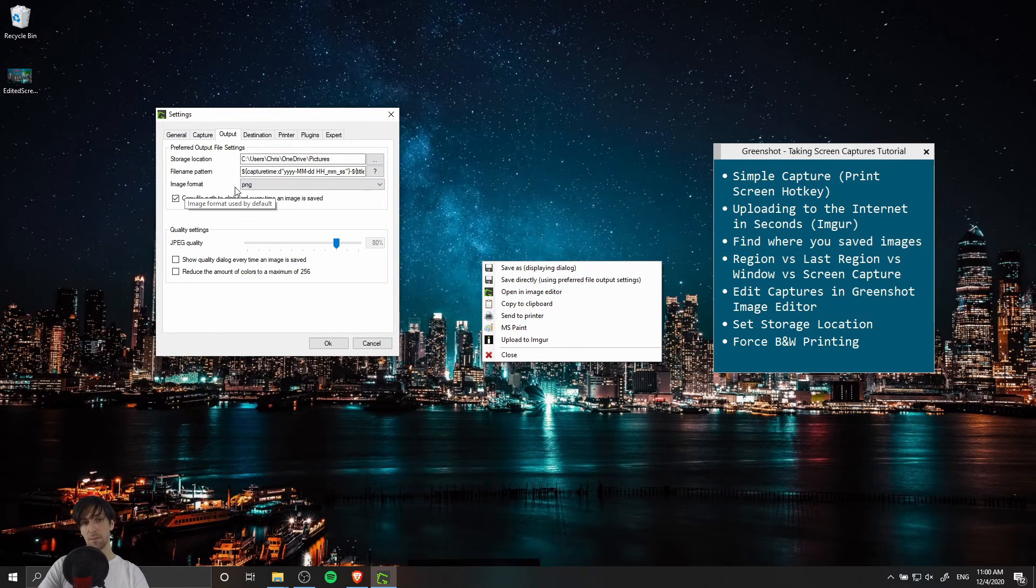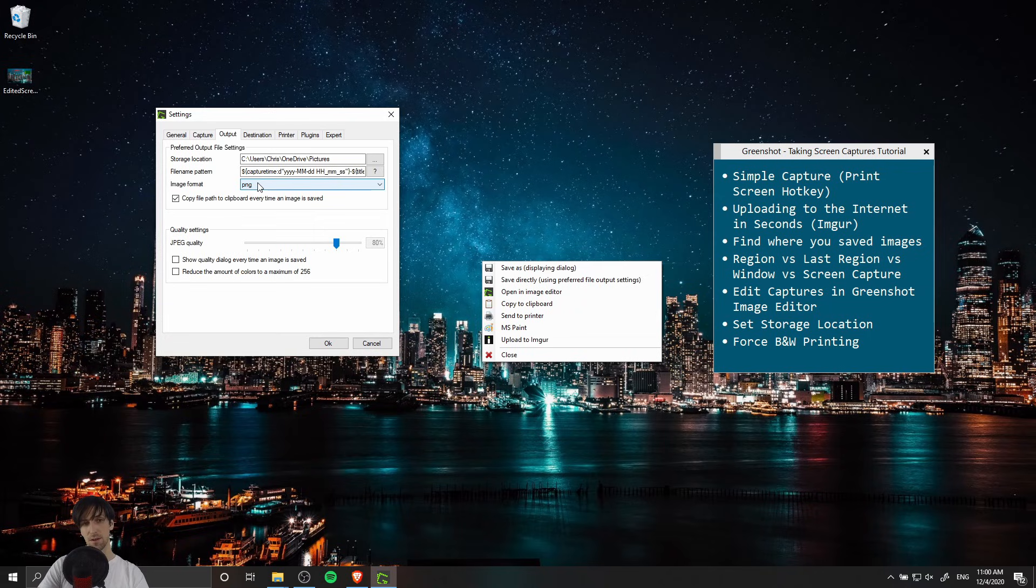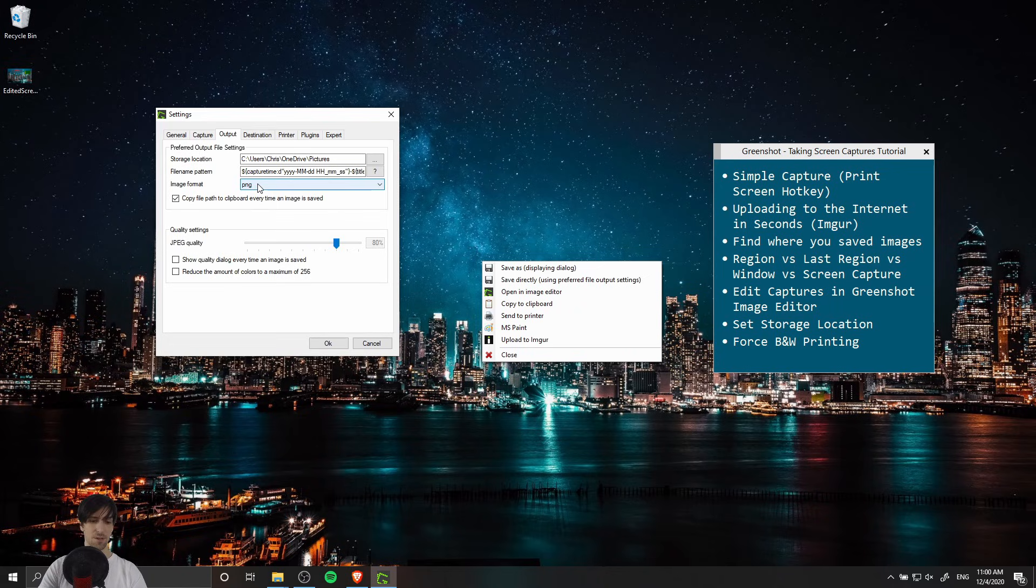You can also change the image format that defaults here. So instead of PNG if you want to save on space by removing the alpha channel or transparency from your image, in most cases a screenshot is not going to have any transparency anyway.